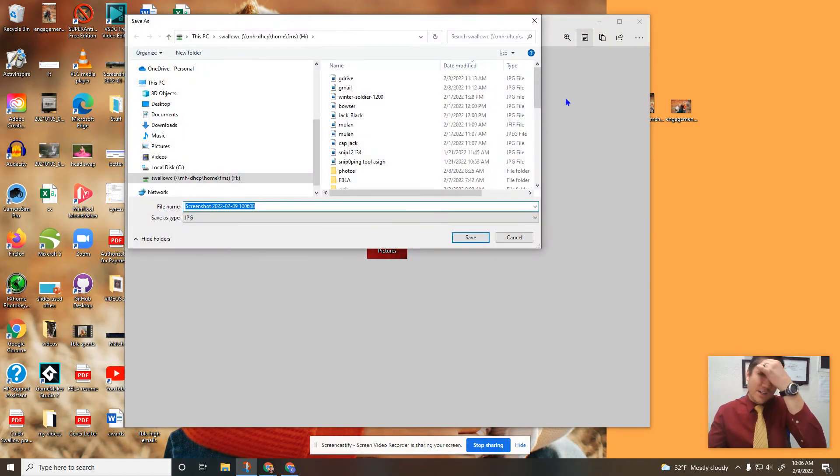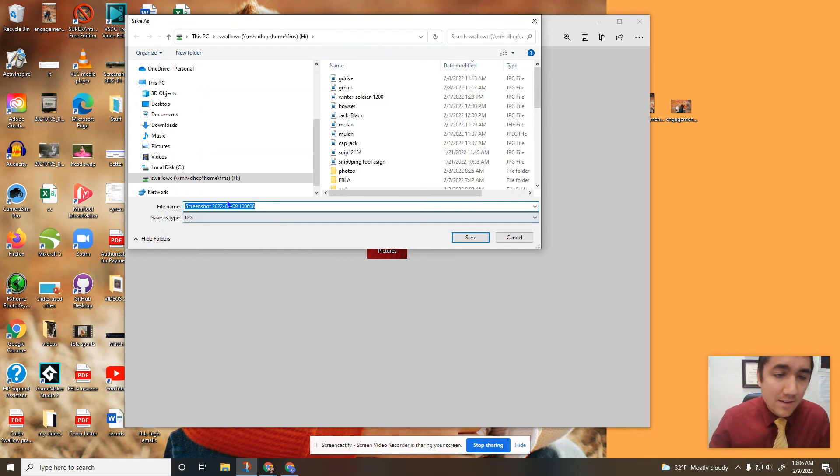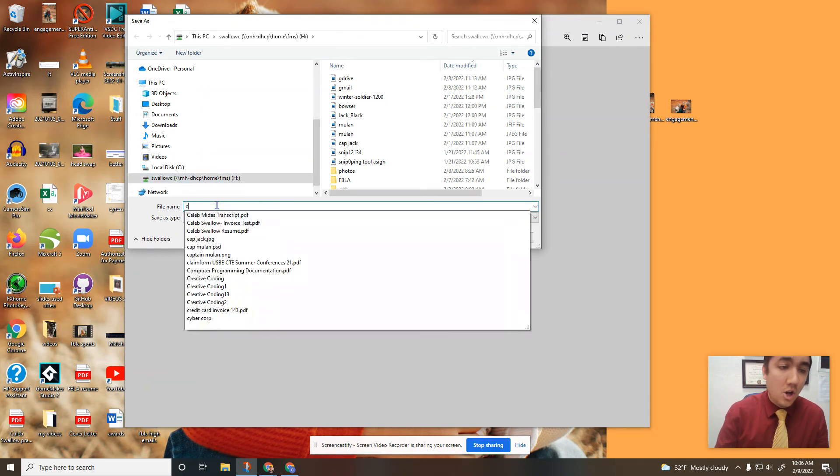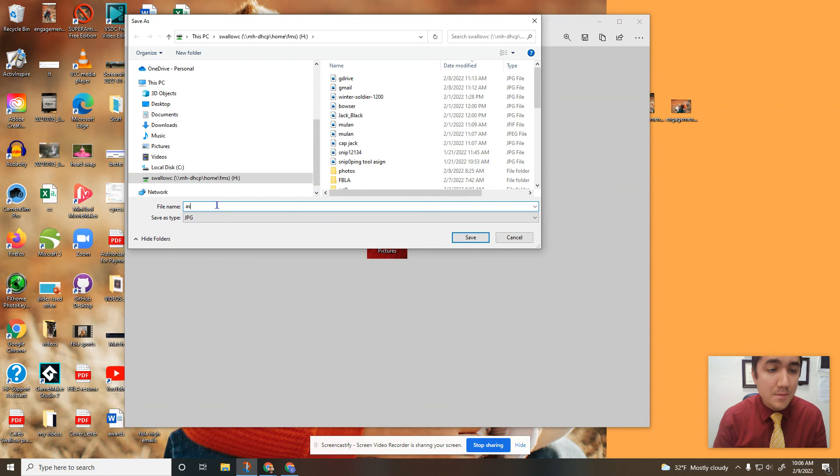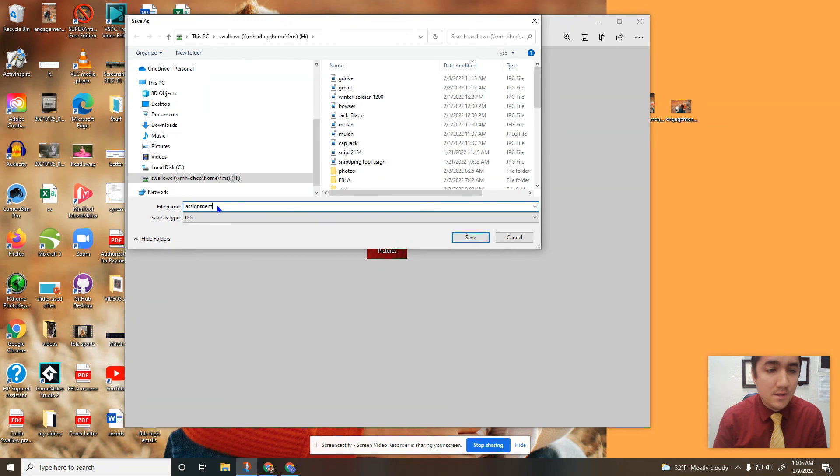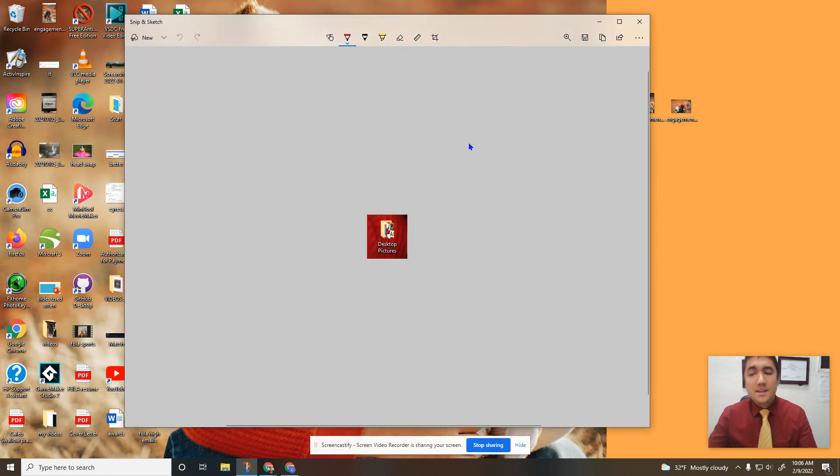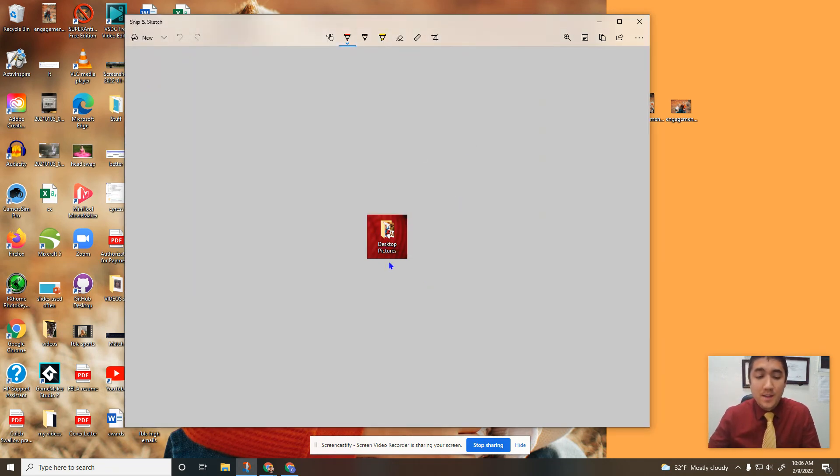If you're trying to turn it into Canvas, this is the best way to do it: save it as a screenshot. Make sure to always save to your H drive, call it what the assignment is, assignment name, and then save it. You add to Canvas and turn it in, and that's how you do a screenshot on your computer.